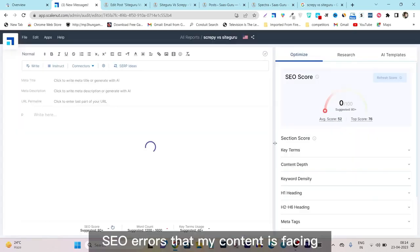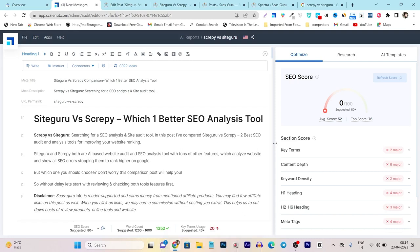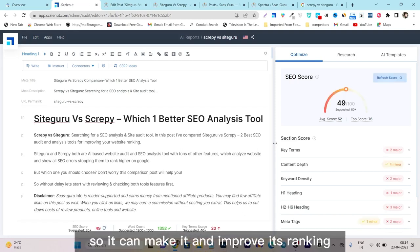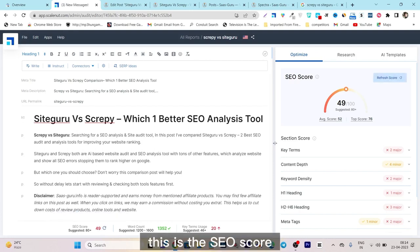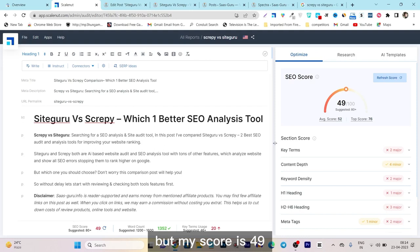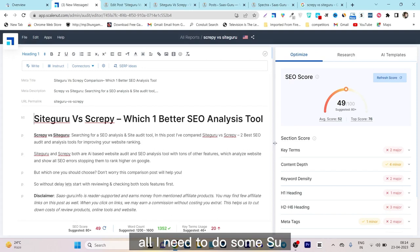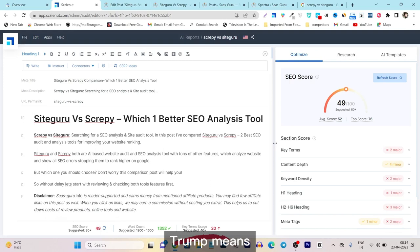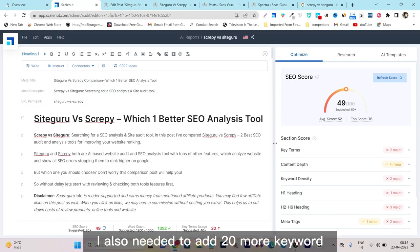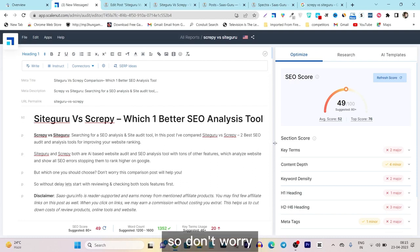If I open the editor now, it will show me all the SEO errors my content is facing, along with keyword suggestions and other things to improve ranking and quality. You can see the SEO score — it is suggesting 80 plus, but my current score is 49. The word count is good. I need to do some SEO improvements, and for key term usage I need to add 20 more keywords.